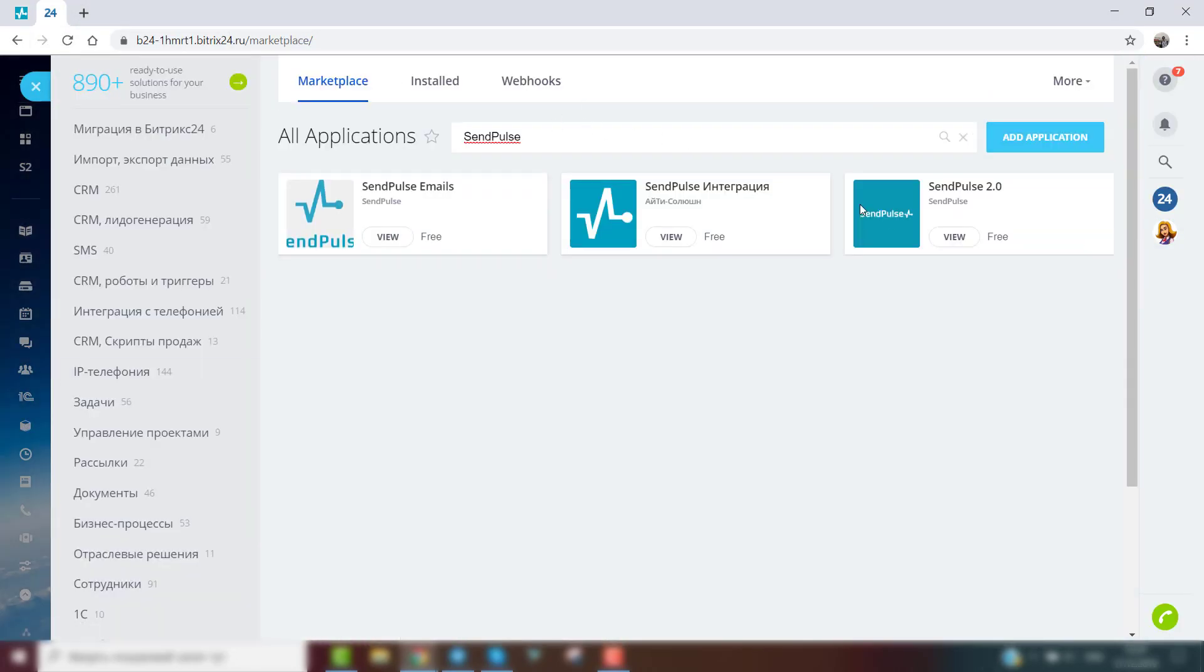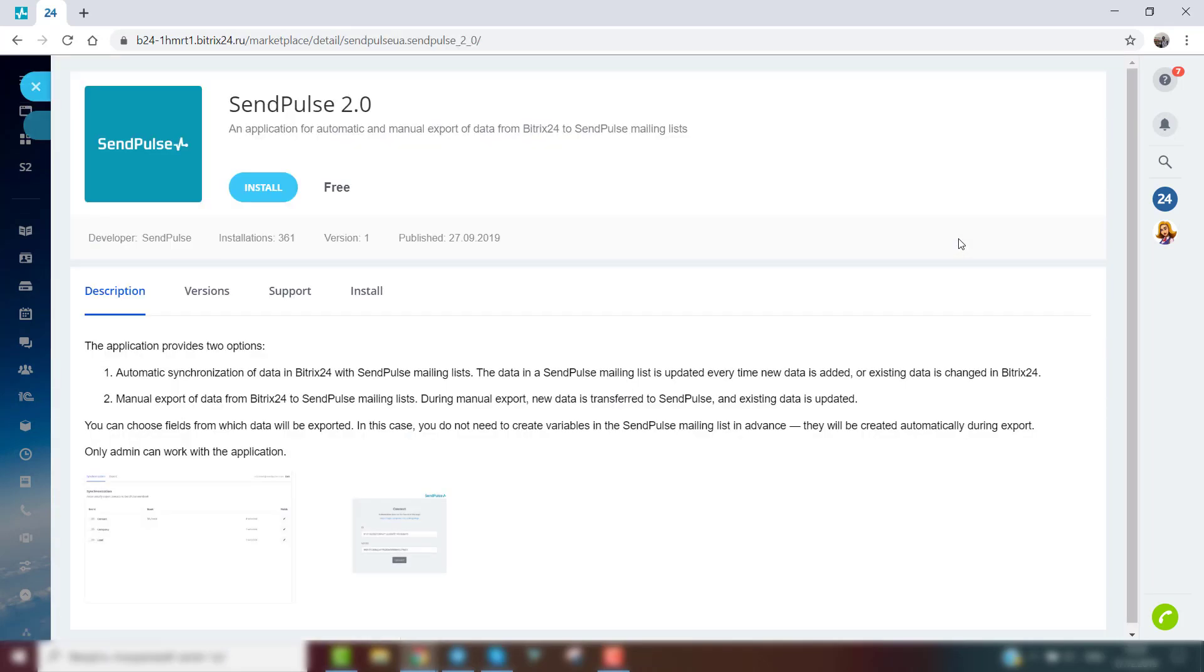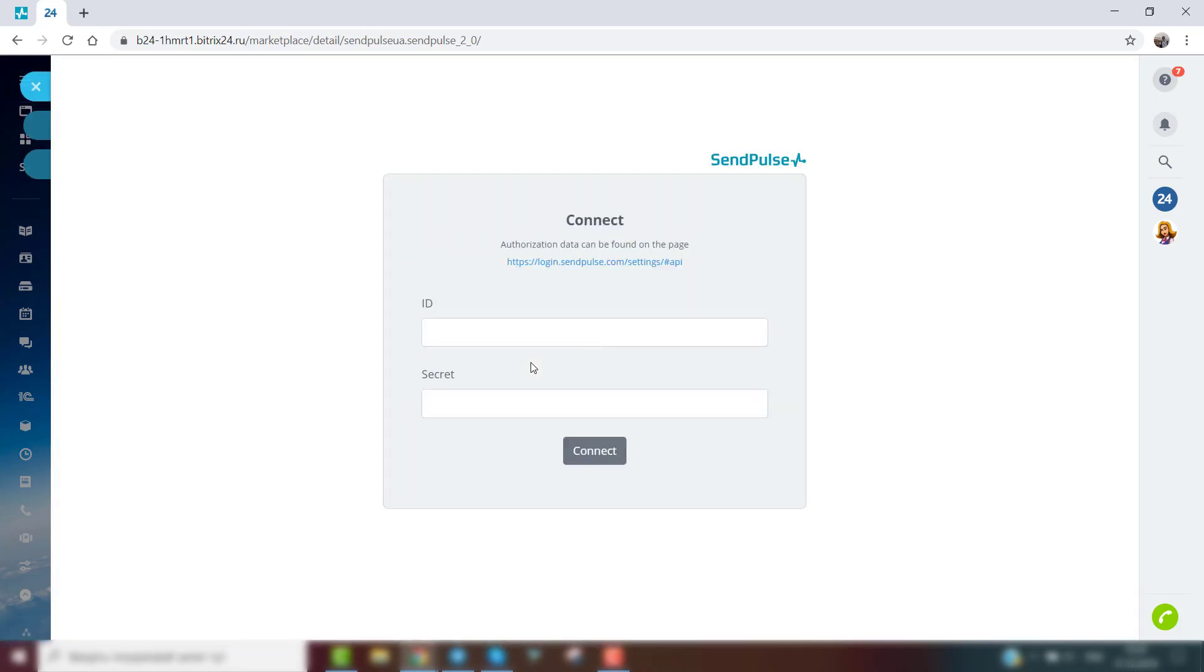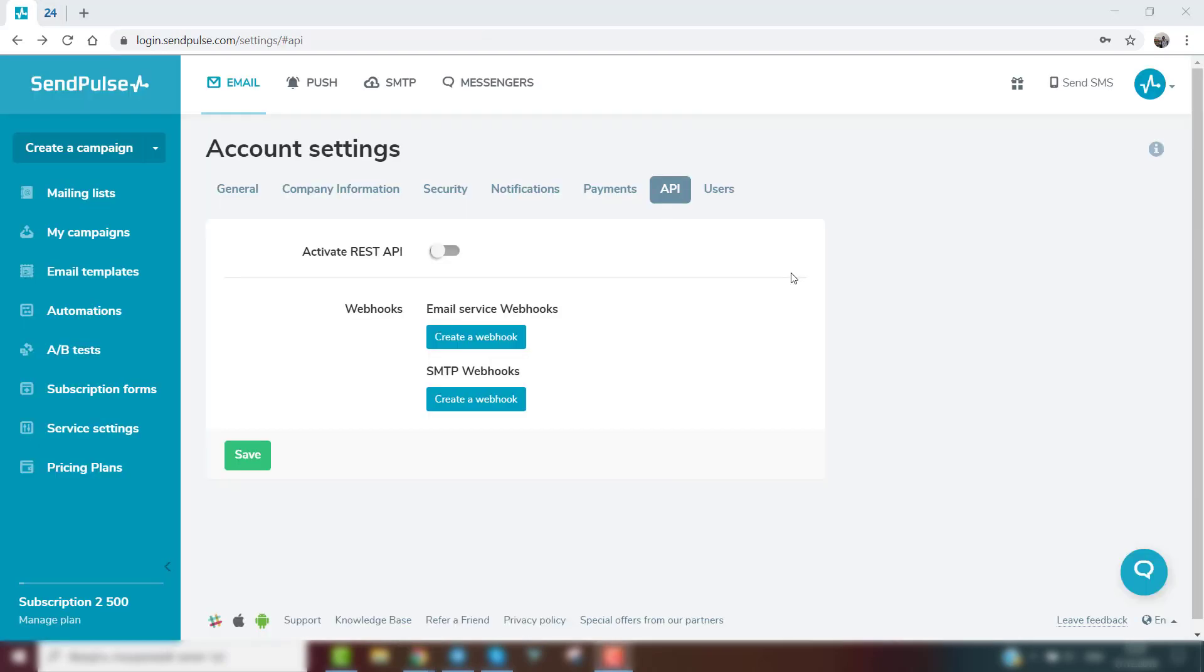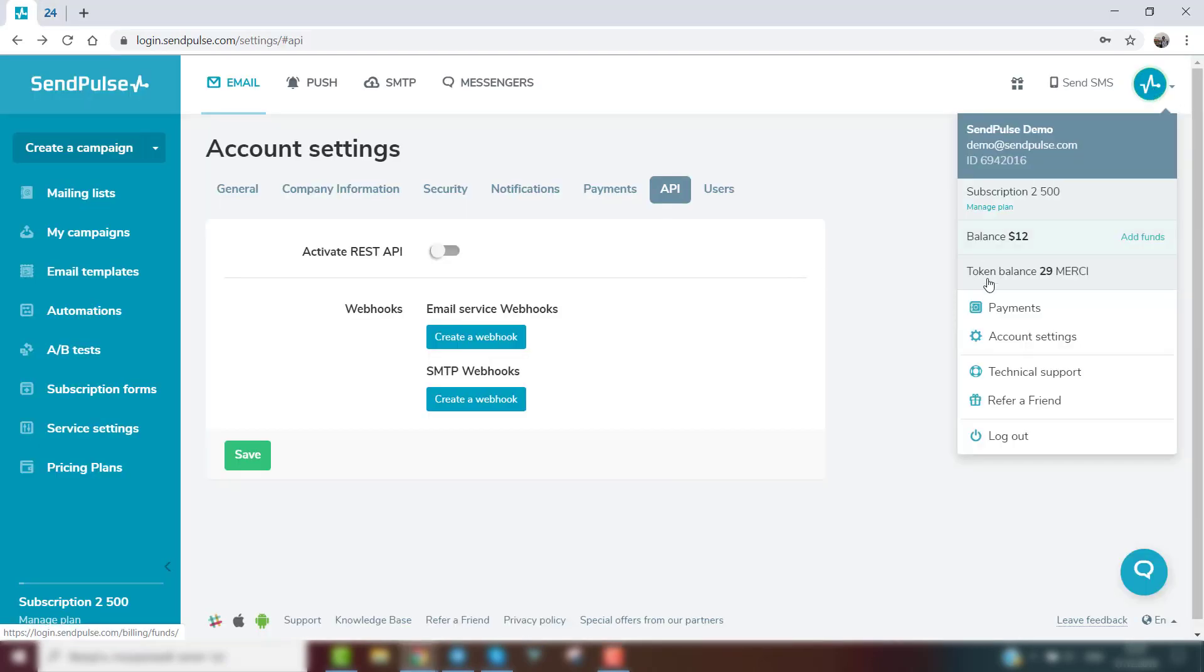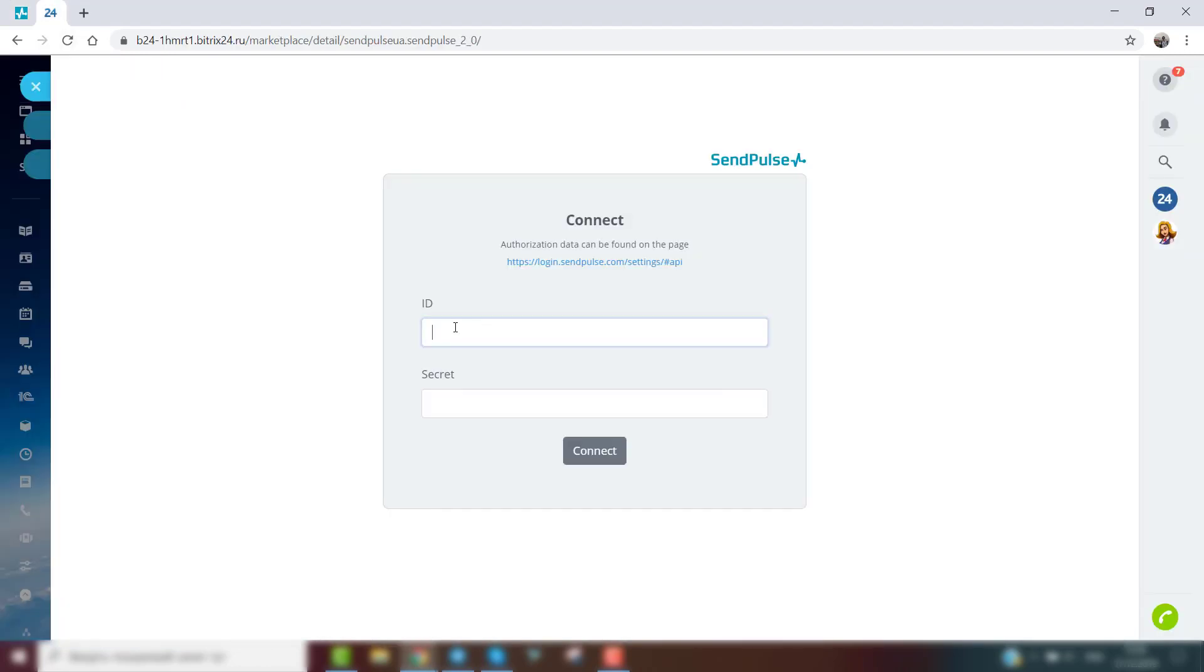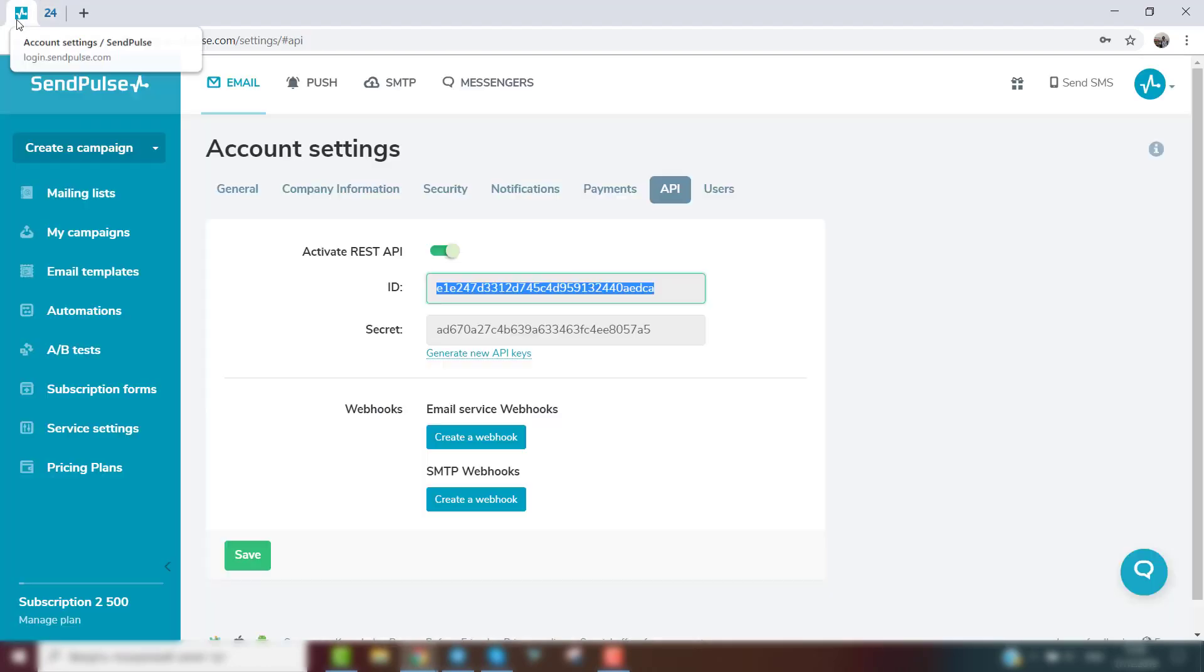Log in to Bitrix24, find in the application section the SendPulse 2.0 application and install it. Then you need to fill in the ID and Secret fields with the data from your SendPulse account and click Connect.